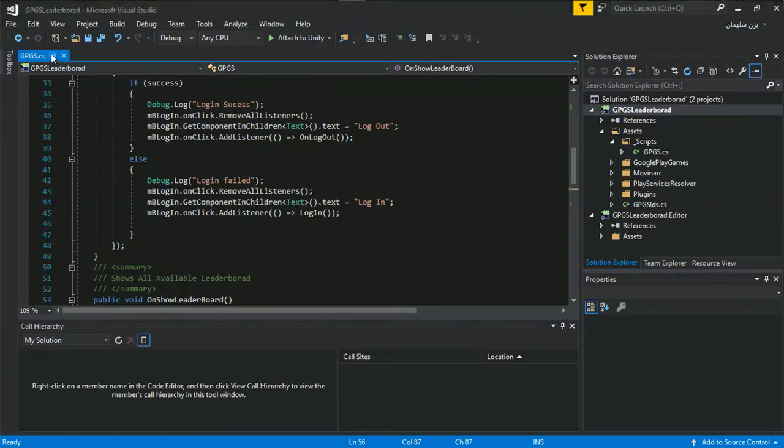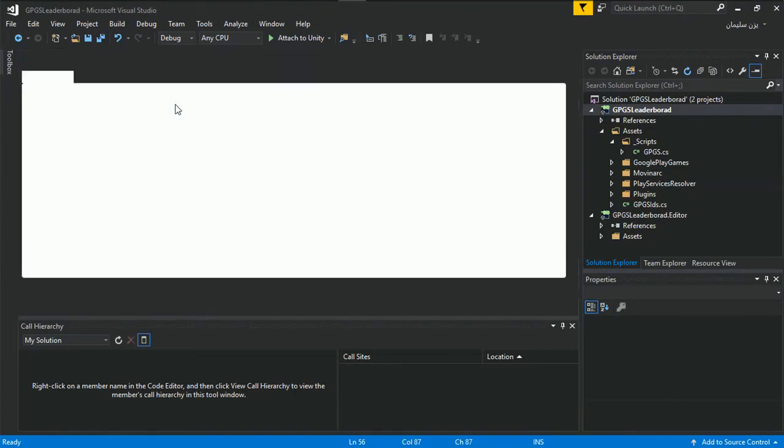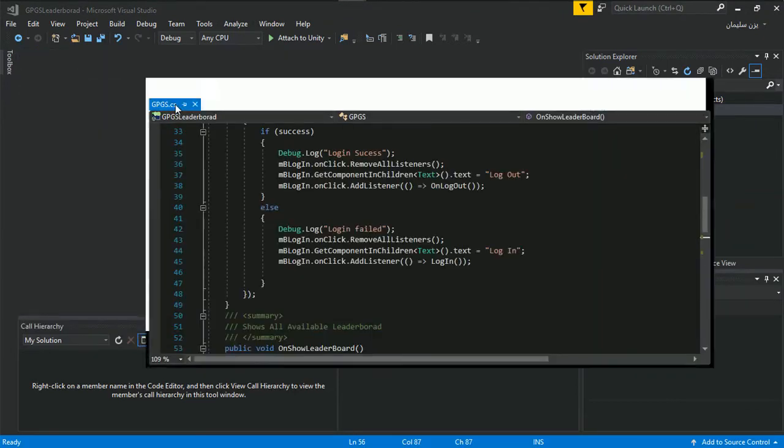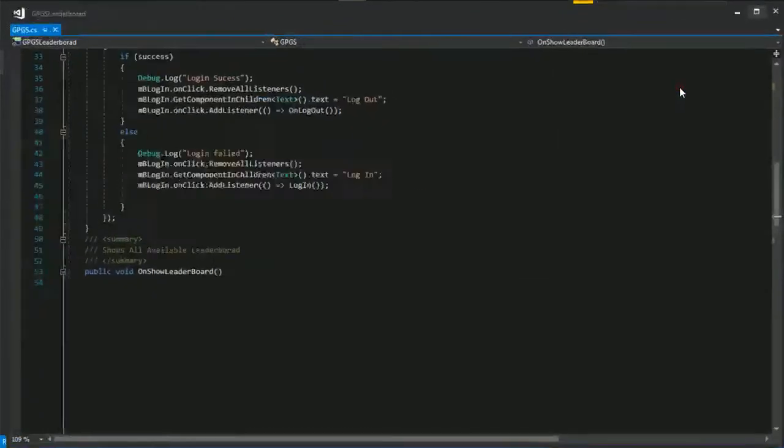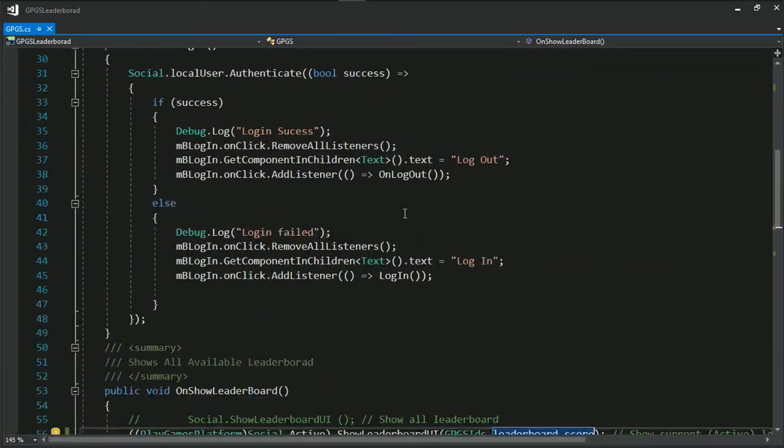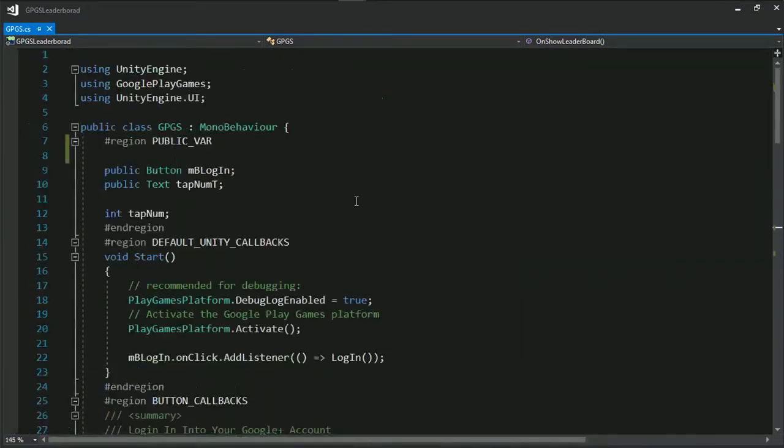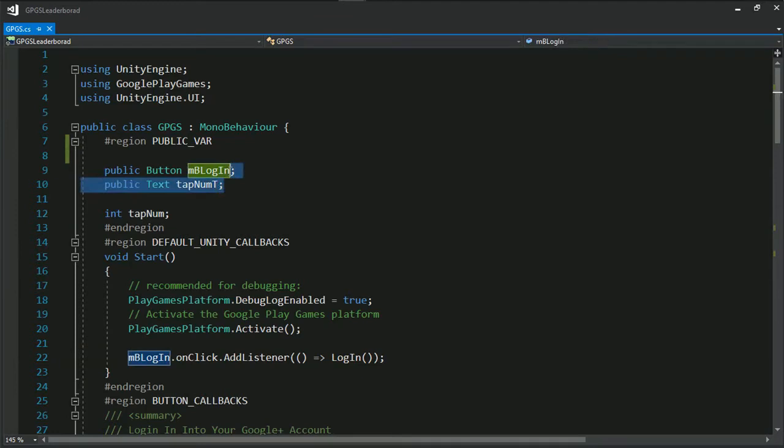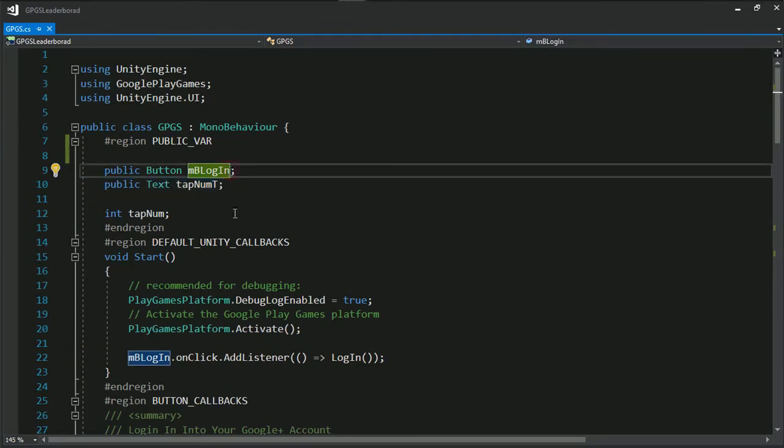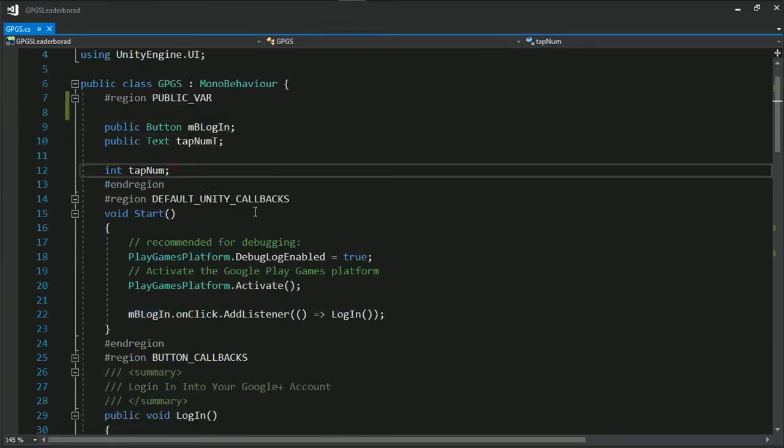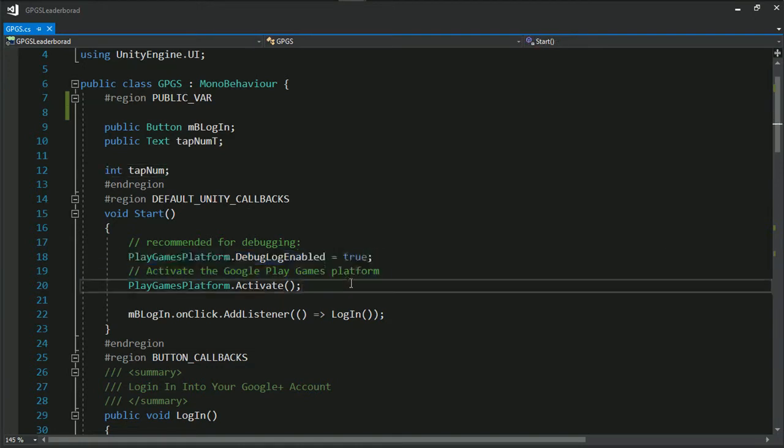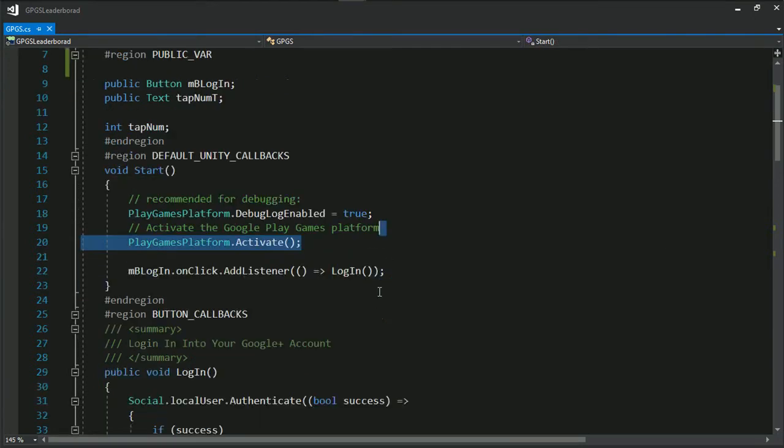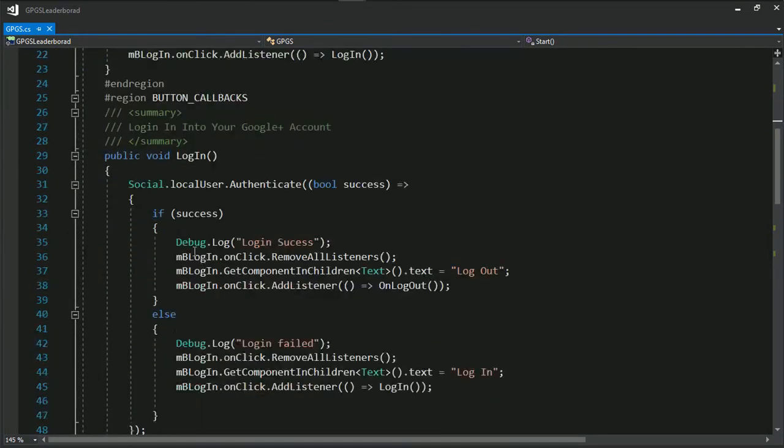For ones who don't have the code I'll just make small snapshot on it. It's actually a public code you will find it in any tutorial for Google Play Game Services. Here we have a button for login it takes it for tab number and an integer for tab number.